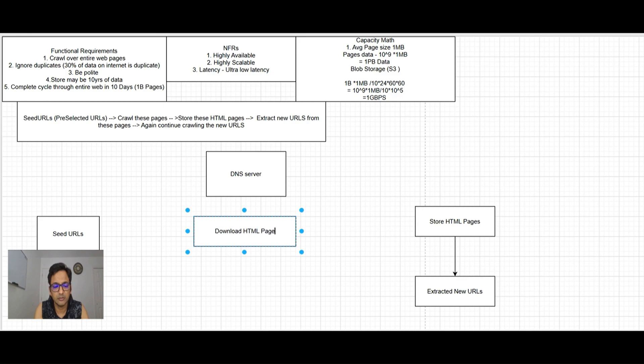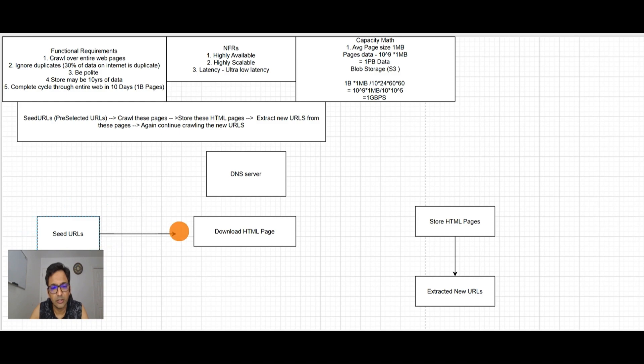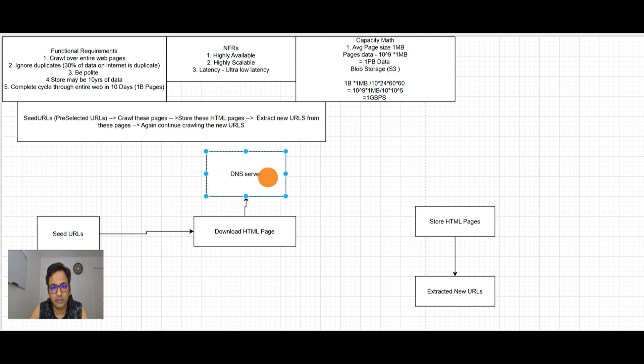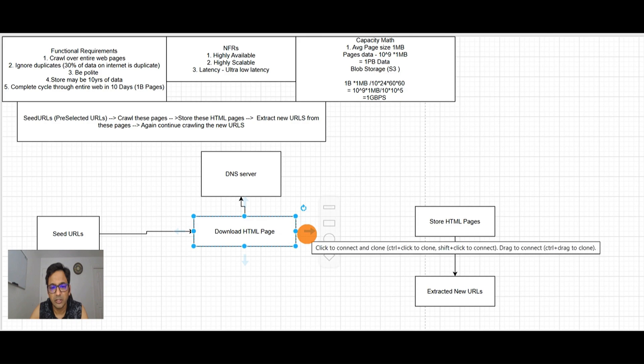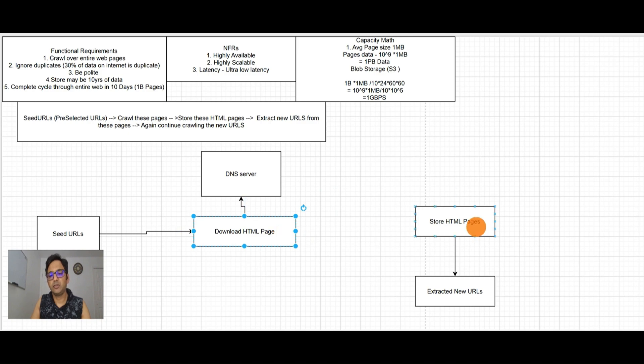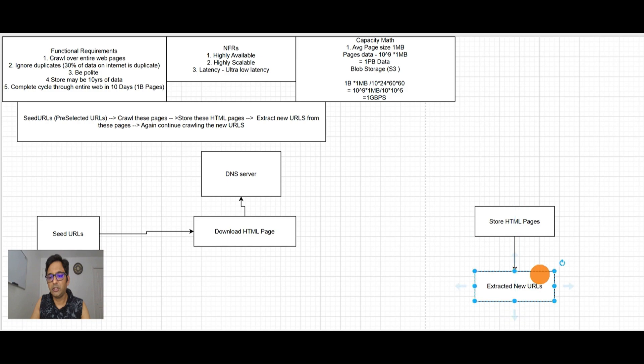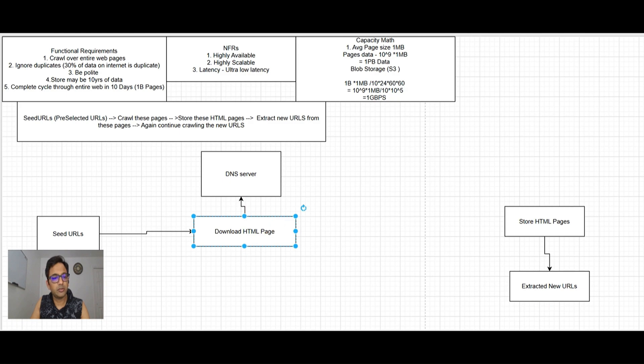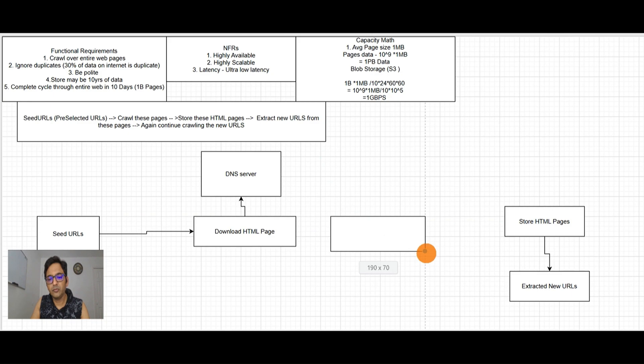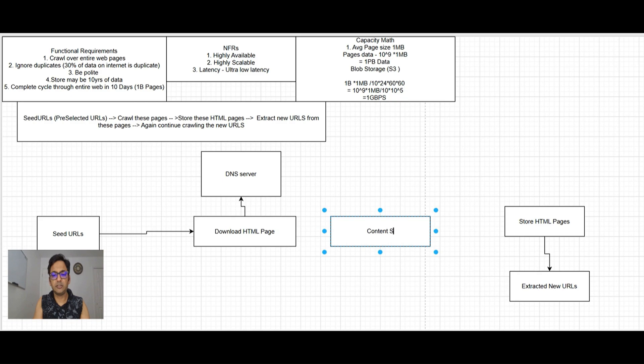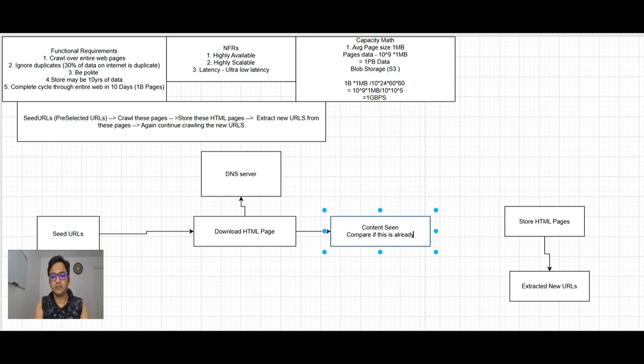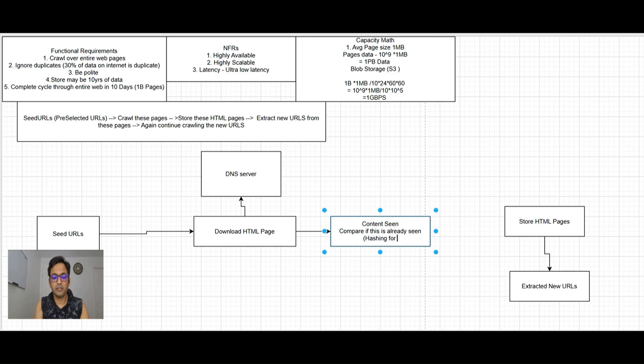It will go to DNS server, and DNS server will give the server IP. From there it will download the HTML. Before storing the page, we need to ignore duplicates. There will be a content seen service which will check if the page is already seen, and it uses hashing for comparison. If the page is already seen, we need to ignore it.